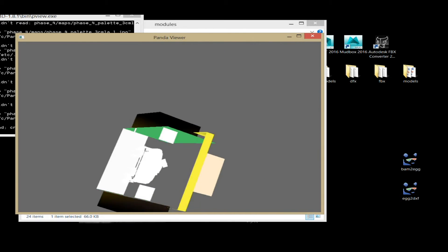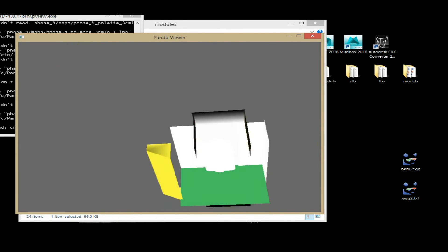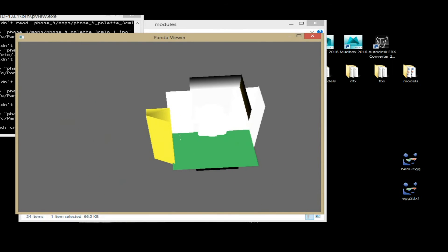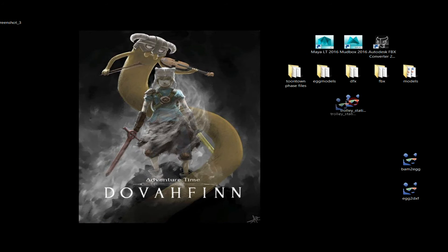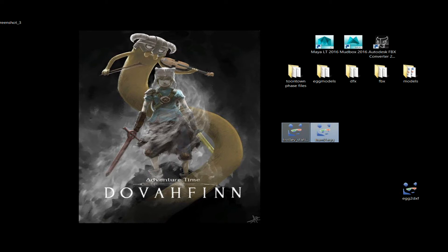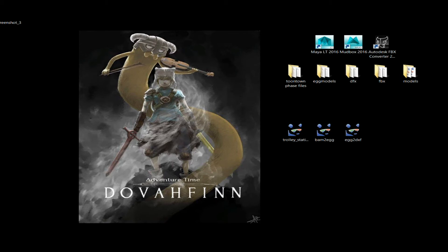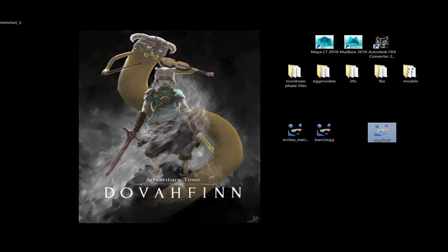This is what my trolley station looks like. Your trolley station should have a texture on it if you followed Flapjack's instructions. I woke up one day and none of my stuff had textures — I don't know why that is. So I'll take this .bam file out and put it on my desktop work area. Now on my desktop I have my trolley_tt.bam file, my bam2egg tool, and my egg2dxf tool. Those are the three things I need to make sure are in the same folder together.